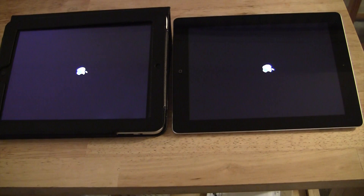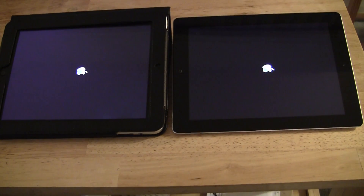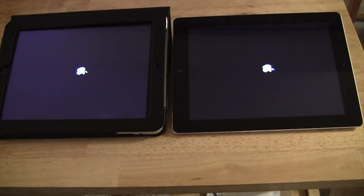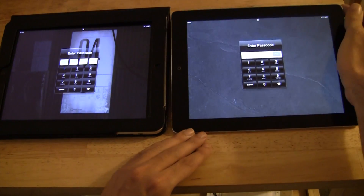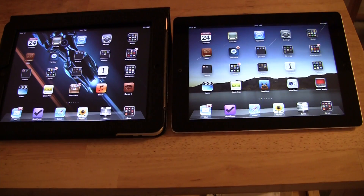The first one shows the Apple logo earlier — that's interesting. Come on iPad 3, don't let me down. That's more like it. Okay, so that's not that big of a difference. Now I'm going to log into both machines and I'll be back in a minute. I've got them both booted up.